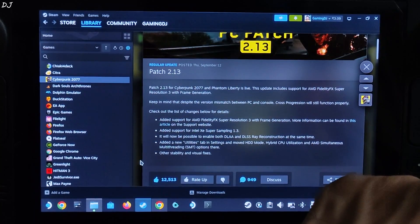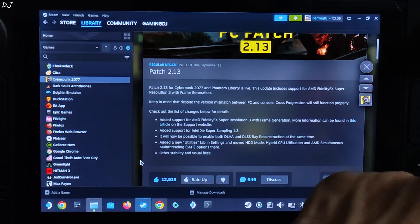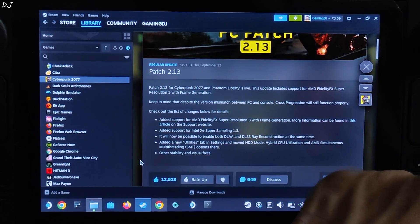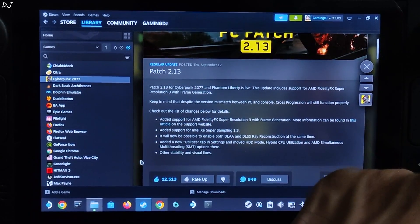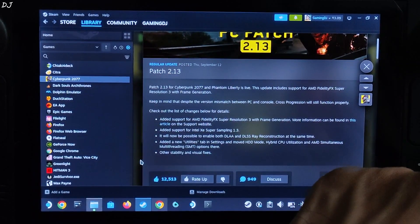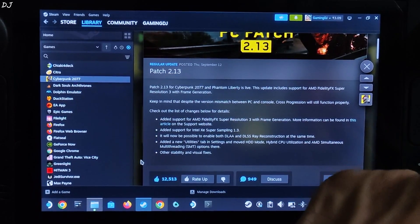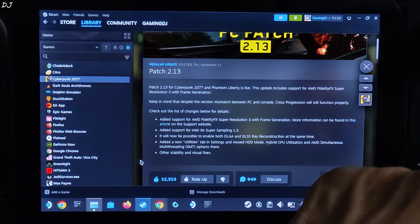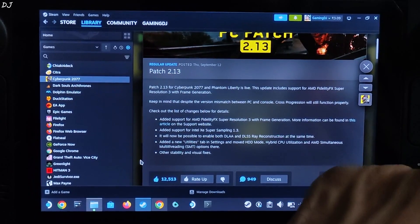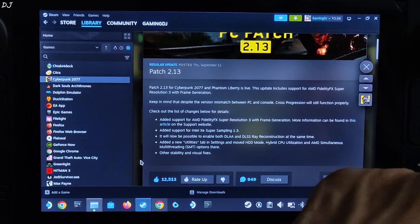Welcome back guys. In this video I will be testing the latest version of Cyberpunk 2077 on my Steam Deck running on SteamOS. It's version 2.13. This is the update log.